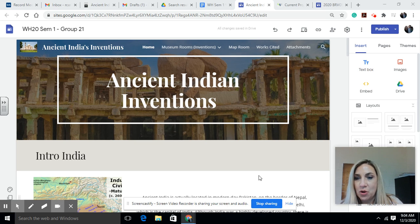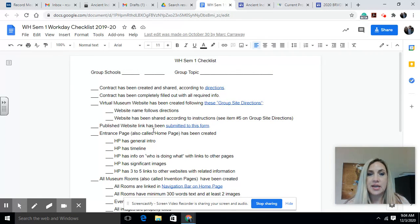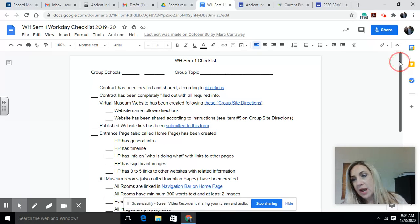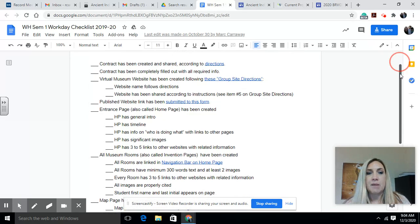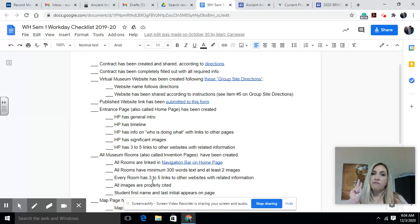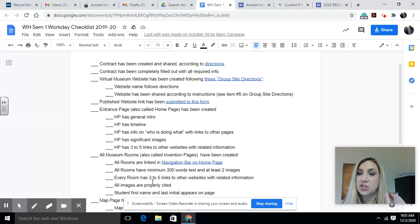I wanted to make a quick video on what it means on our checklist when it talks about inserting links. When you go to your checklist, it says you need three to five links to other websites related to your information. Some people are doing it, some people are not, and some people are doing it different ways. Your checklist also says that every page has to have three to five links — so on your home page and on your invention page. Three is perfectly fine, and there are two ways to do this.